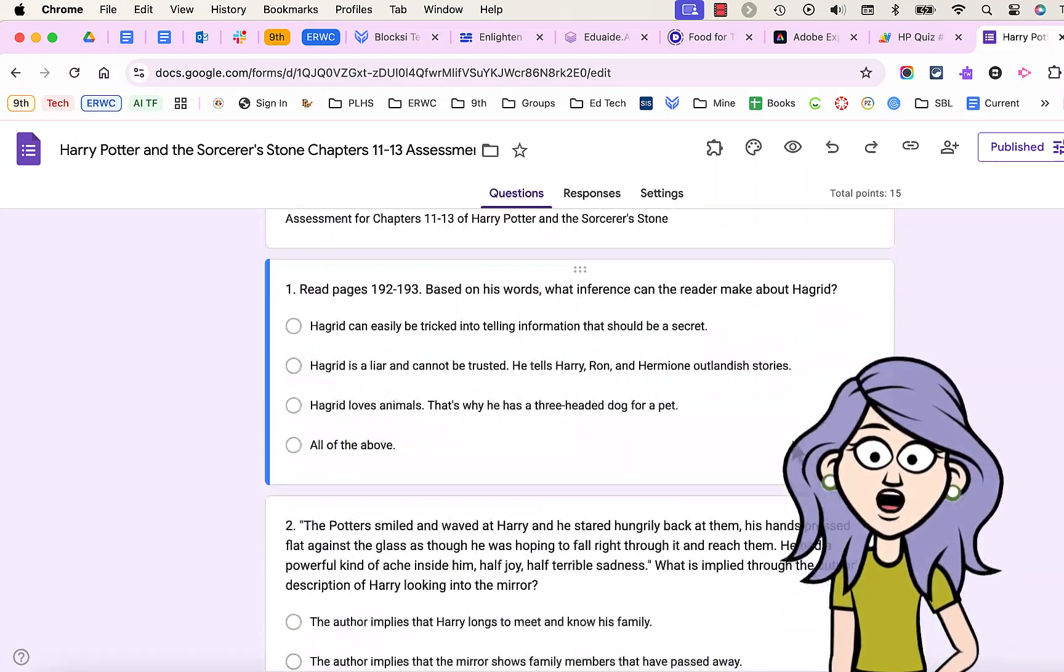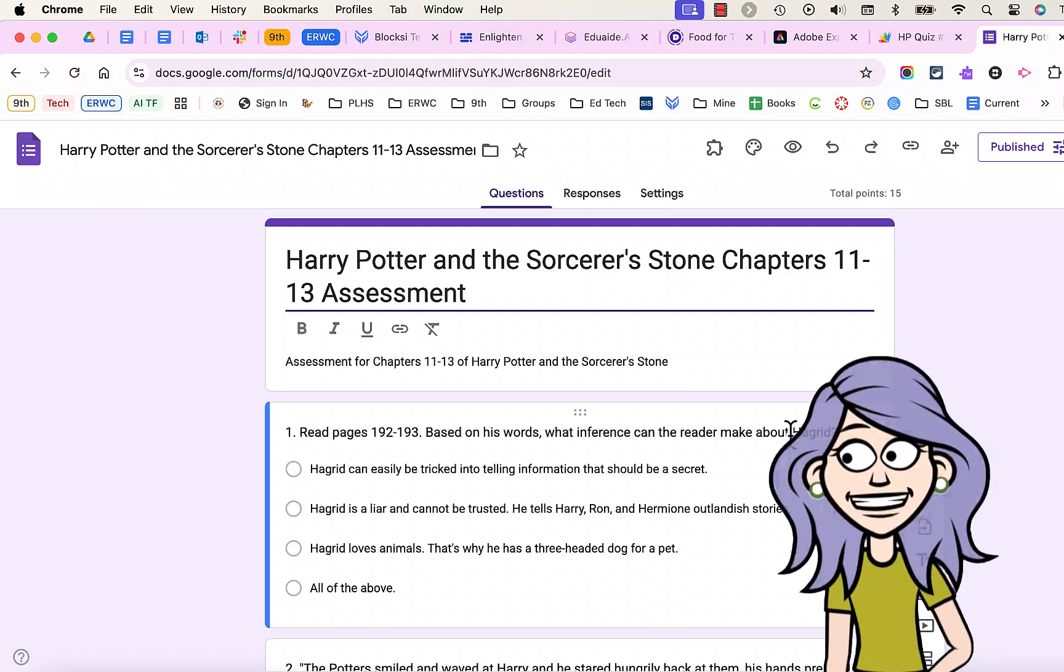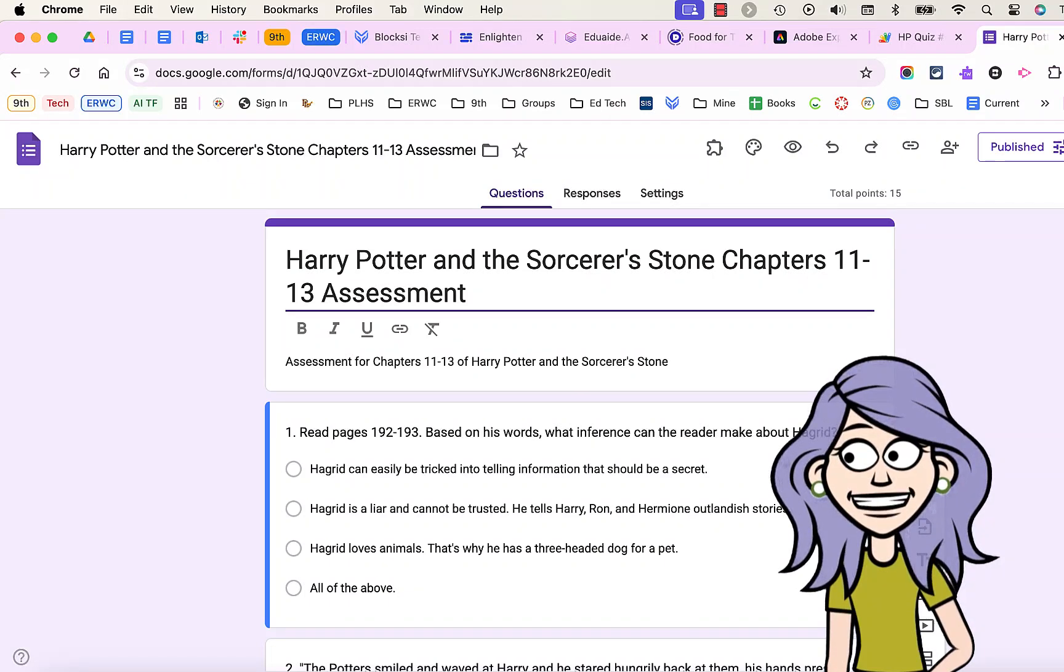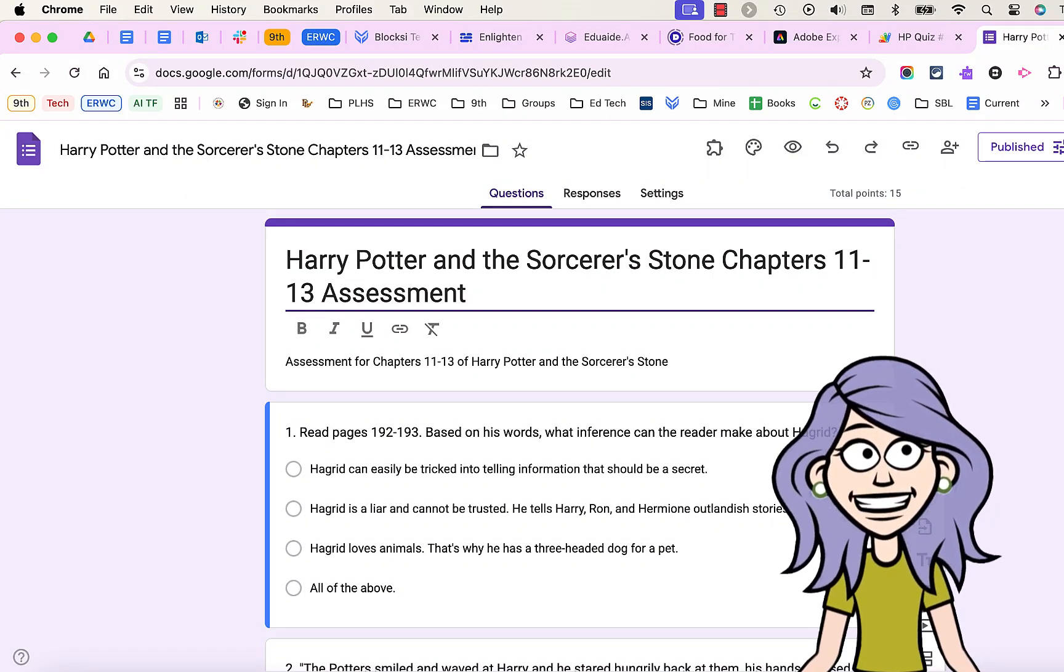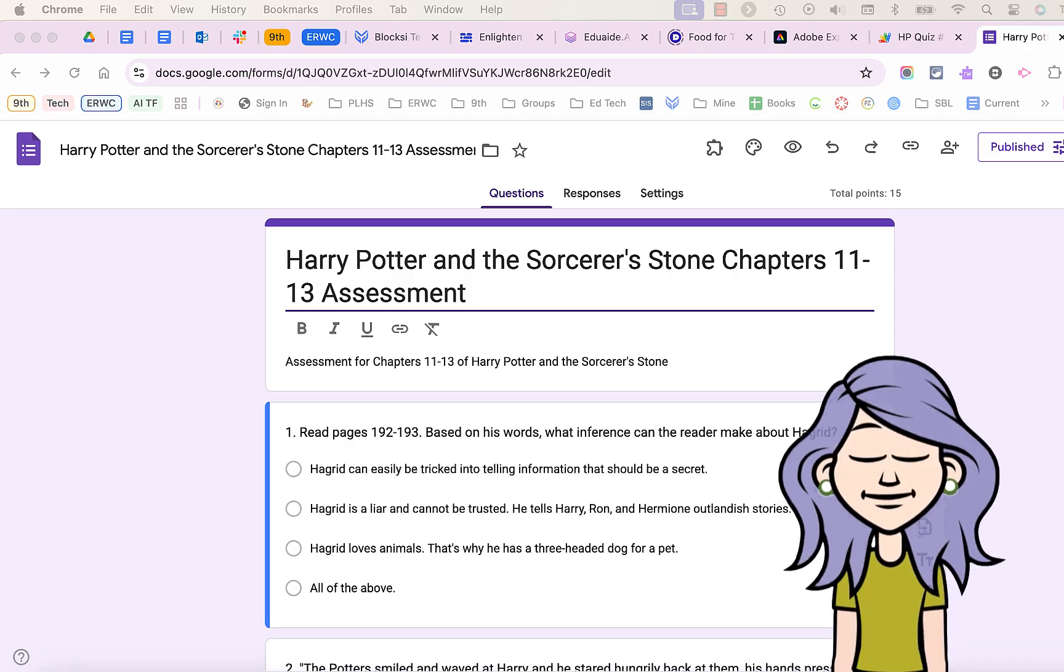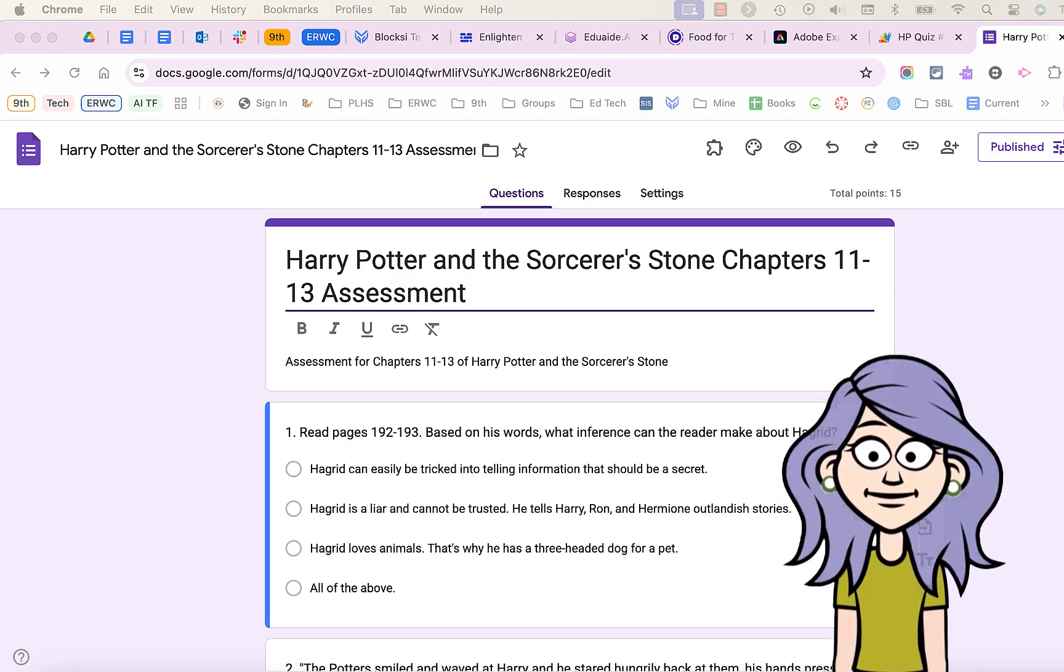So there you go. That's how you create Google Apps Scripts using AI to convert PDFs to Google Forms. Thank you.